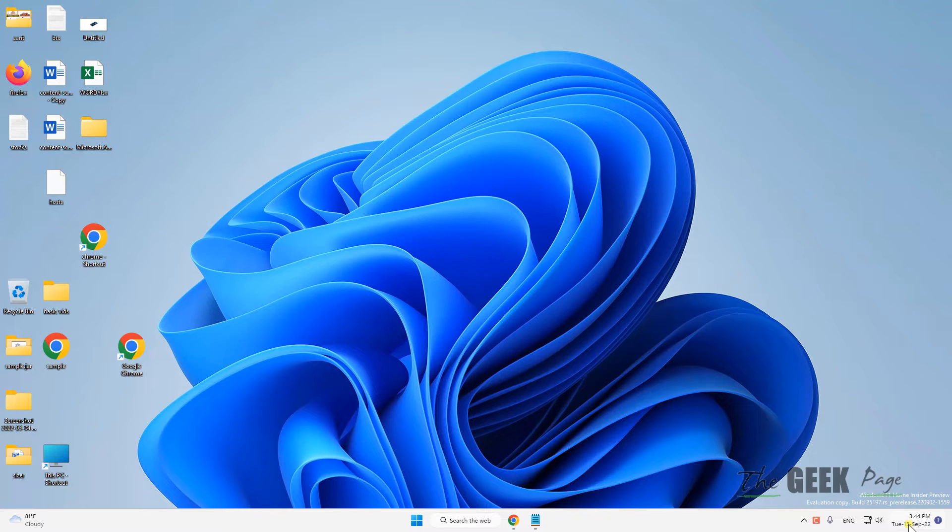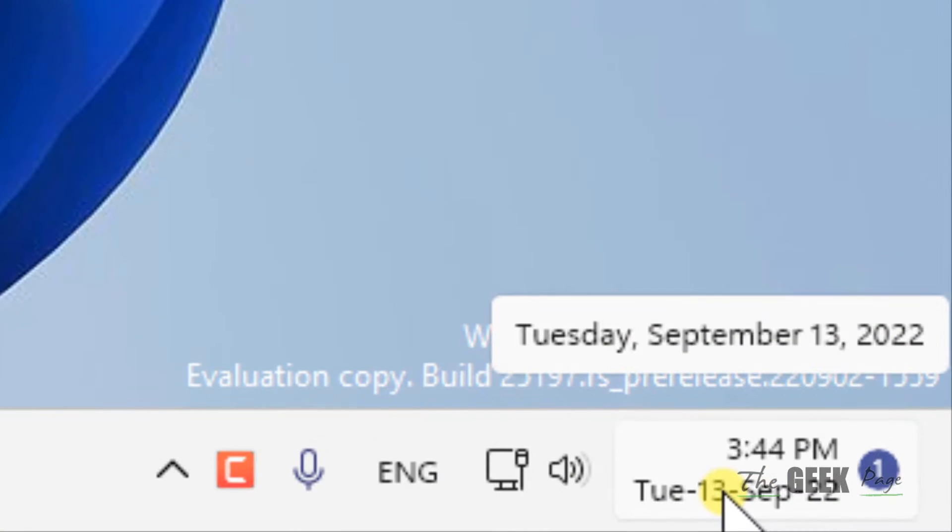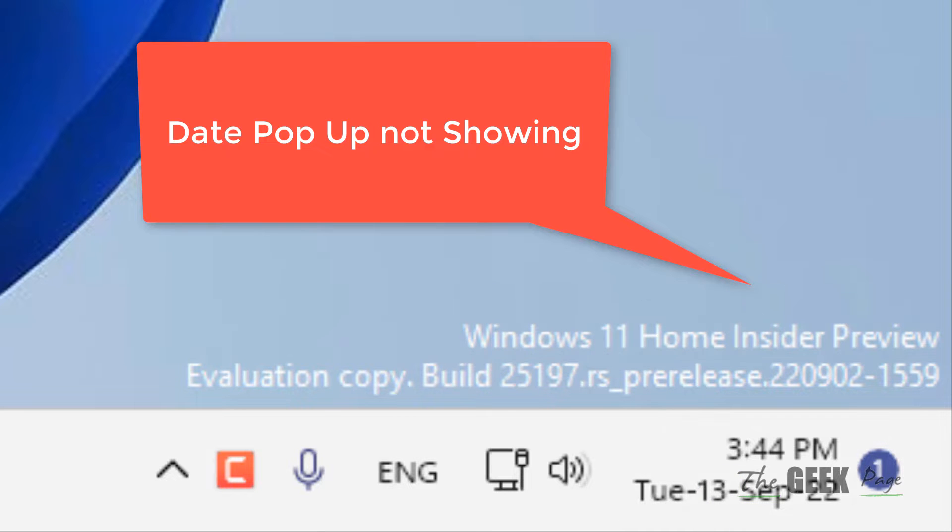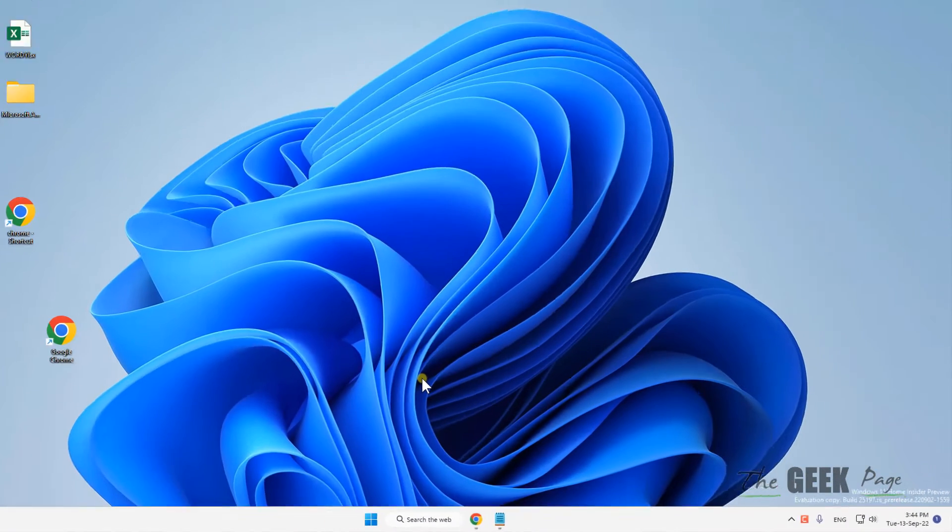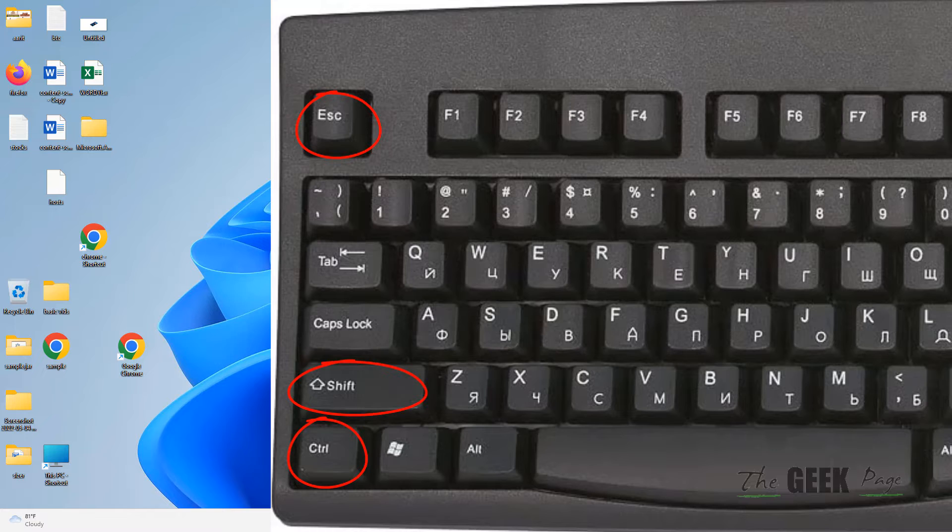Hi guys, if the date pop-up is not working or showing on your Windows computer, here is the fix. The very first fix is to press Ctrl+Shift+Escape keys together to open Task Manager.